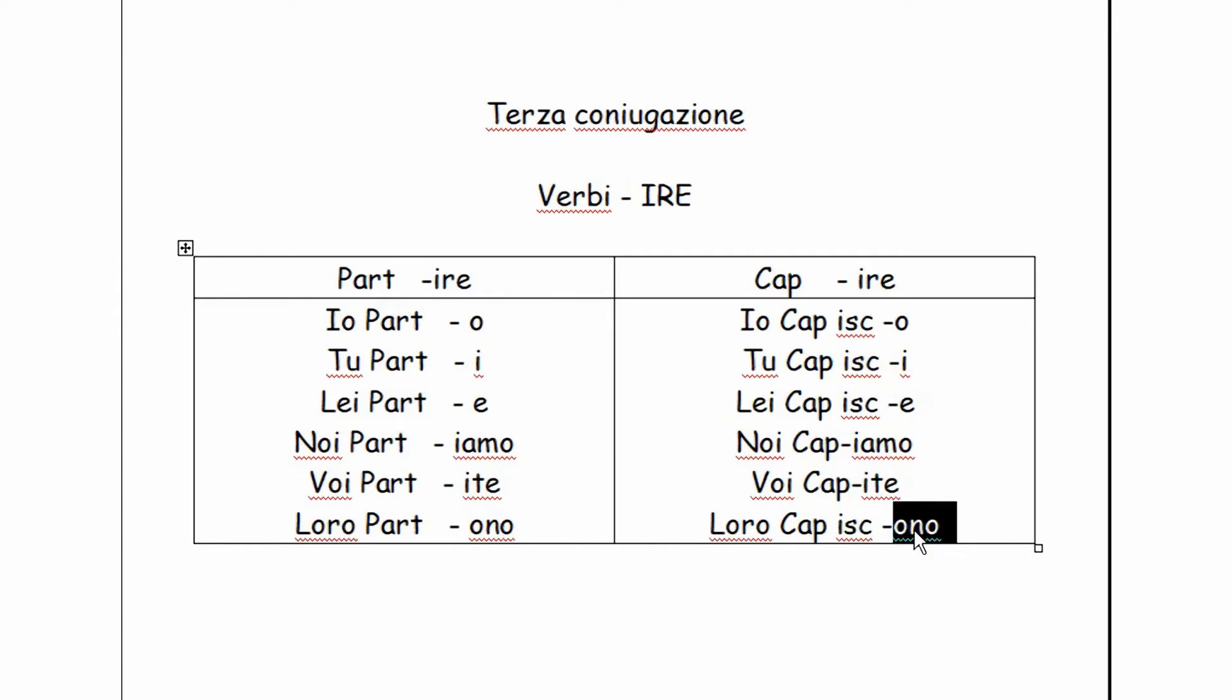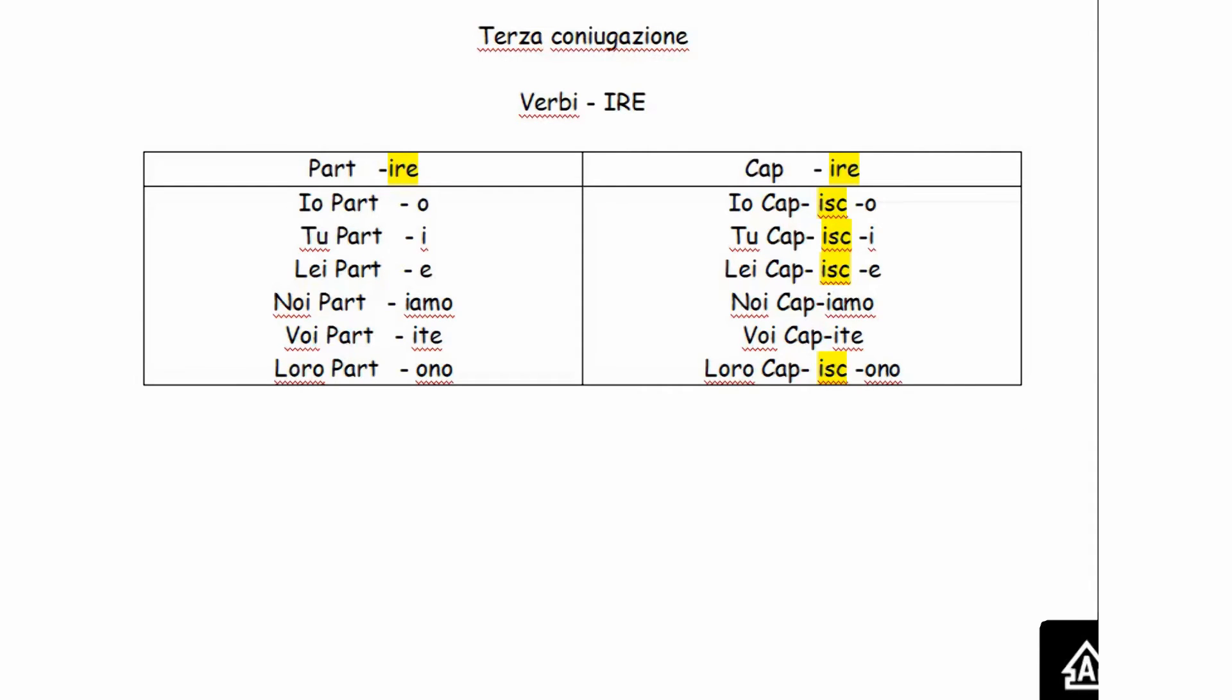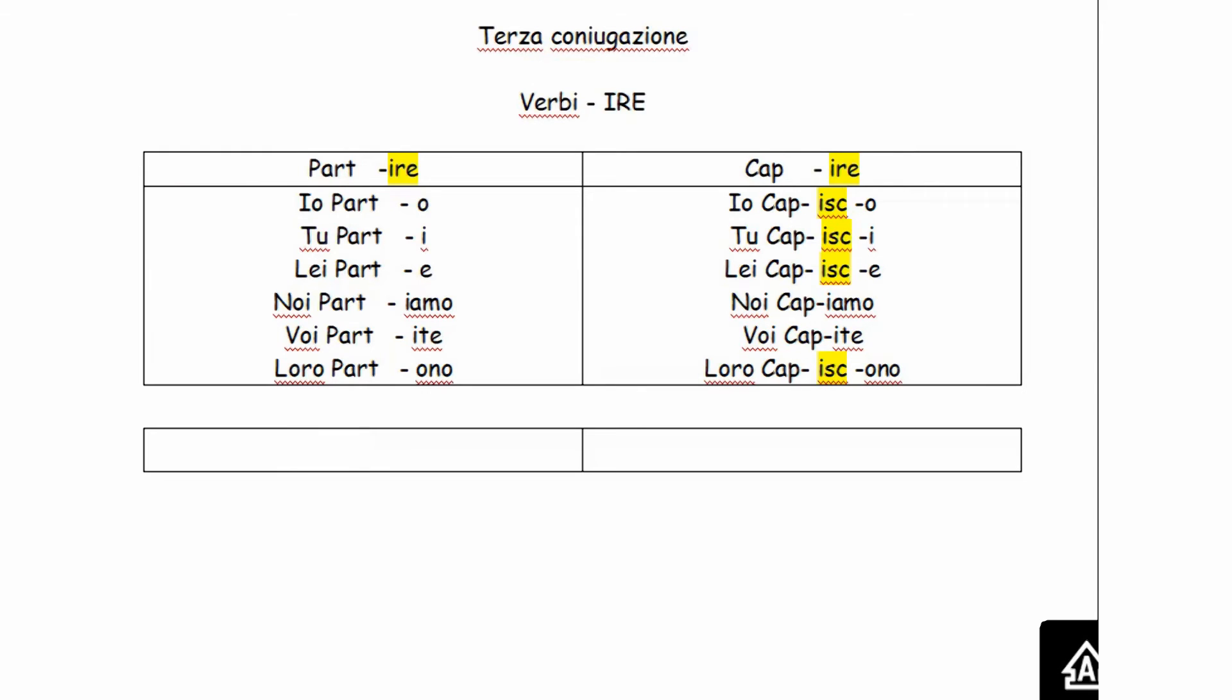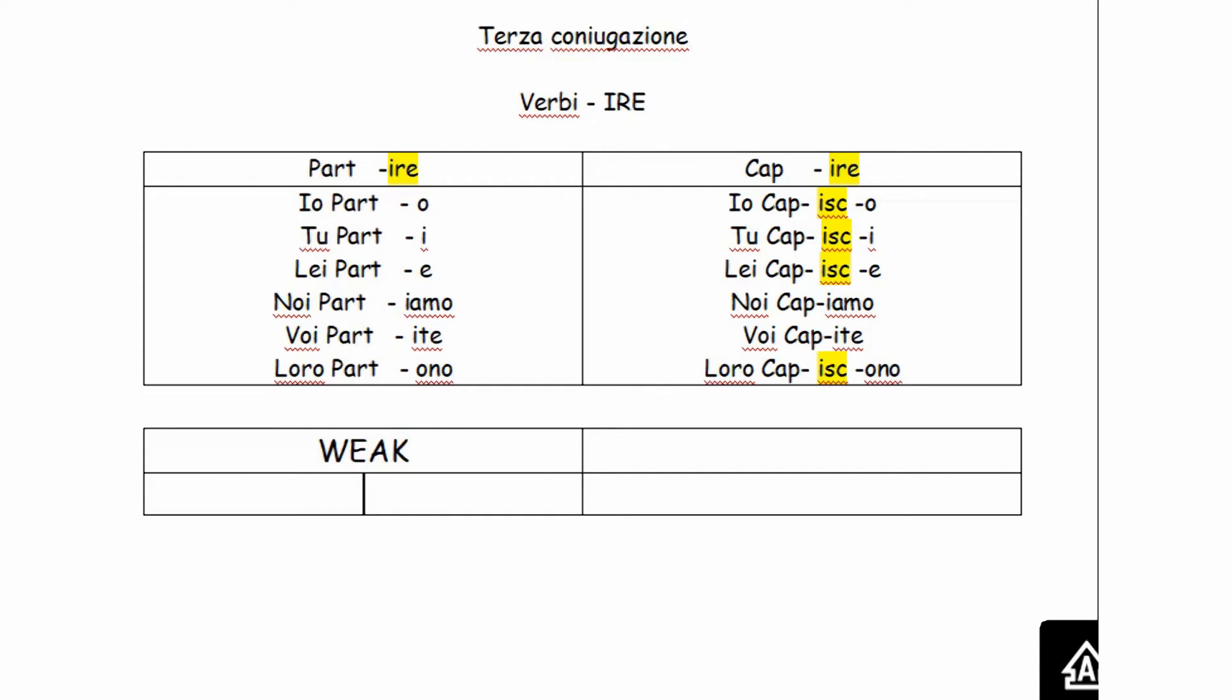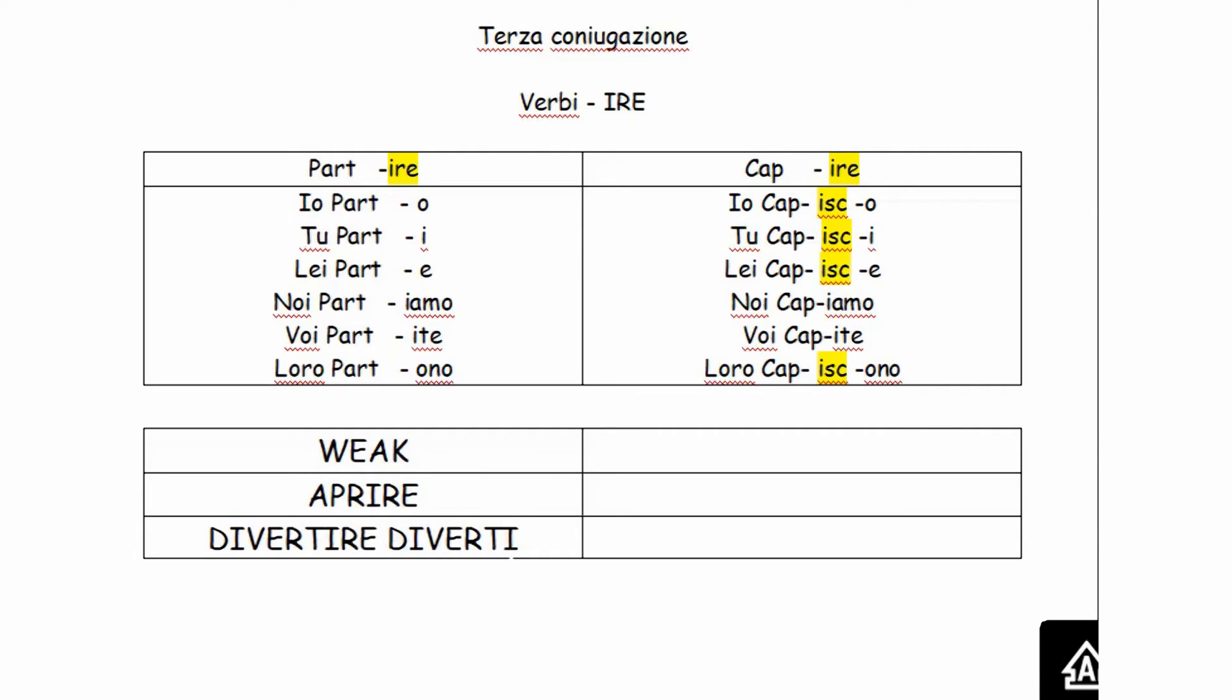If you take a look, you will see that the endings both of the weak and strong verbs are identical. The only difference is the extra syllable that shows up in these persons. We're going now to write a list of verbs, both for the weak and the strong conjugation. We start with the weak. Aprire, to open. Divertire, which means to amuse, and divertirsi, reflexive, to have fun, to have a good time, to enjoy oneself. Dormire.